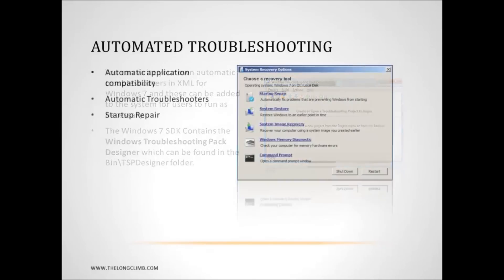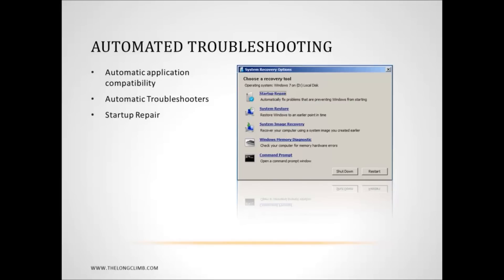Then there's startup repair. By default startup repair is set to run automatically from your hard disk if Windows fails to boot three times. The files are there on the hard disk but sometimes they may become corrupt themselves and won't be able to start. Let's now have a look at startup repair in a little bit more detail.